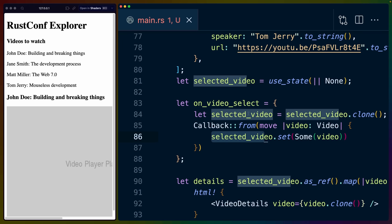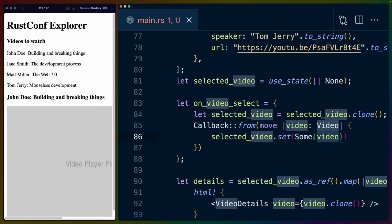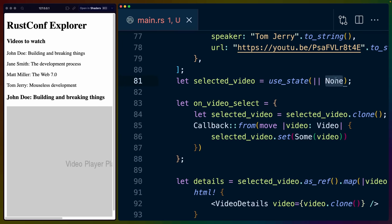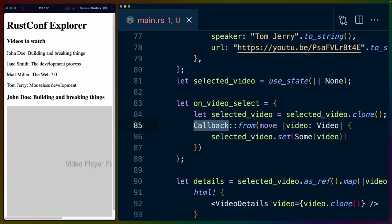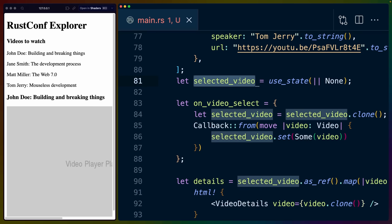So we're using the move keyword to accept this video and then move in the selected video. So the containing environment is getting pulled in for us. And we're setting that value to some video instead of none. So this on video select callback, we're returning this callback, is getting created from this closure. So it's just a closure that accepts a video and calls set on this selected video state. So whenever we click on one of these paragraphs, it should update this state then.